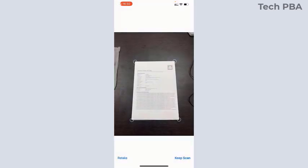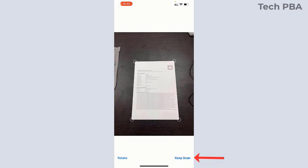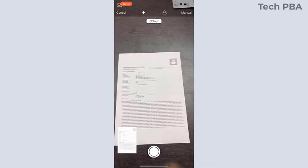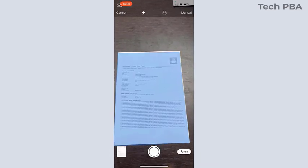If you're not satisfied with the outcome, you can tap Retake to recapture the image. When you're satisfied with it, tap Keep Scan to continue scanning other pages.